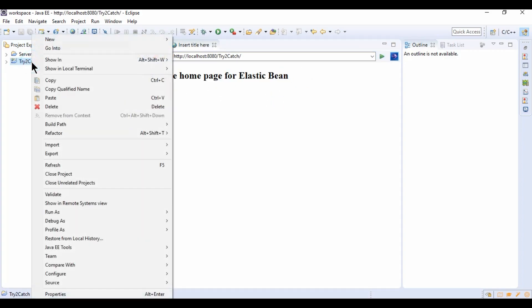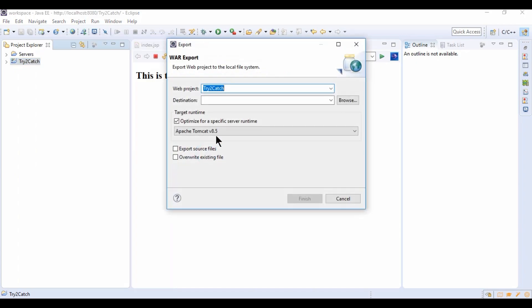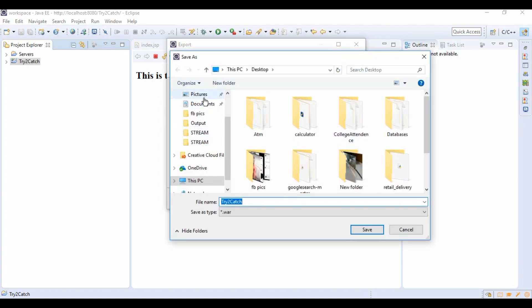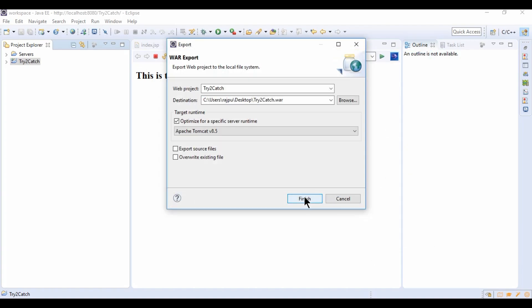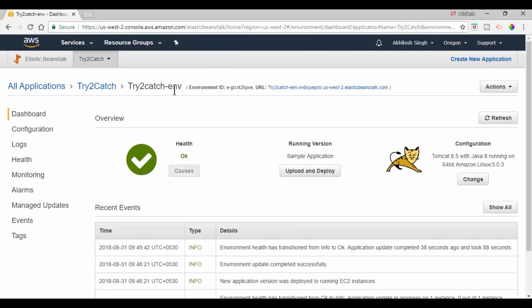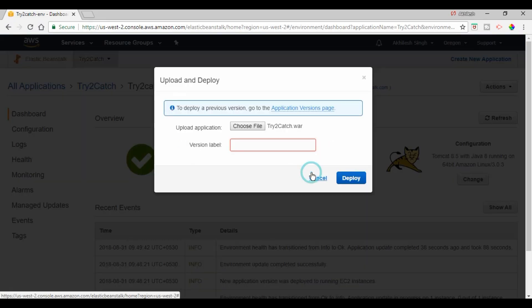So now I'm going to export it as WAR. So right click on the project, click on Export, and then WAR file. Click on it, give the location to export to desktop, save, and hit Finish. I'm going to my console and click on Upload